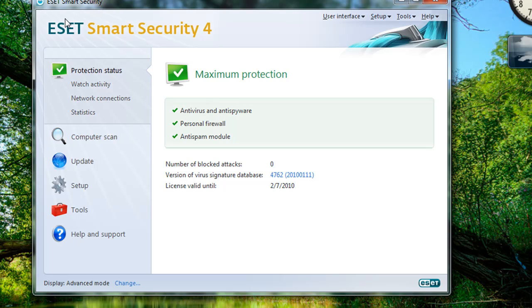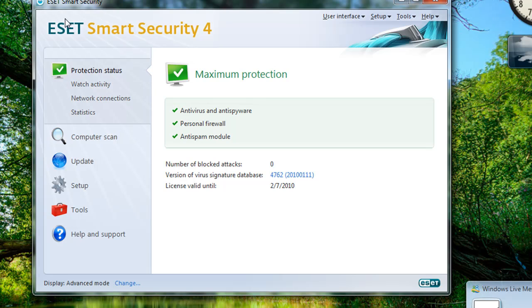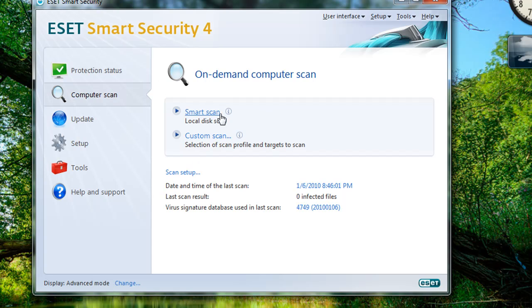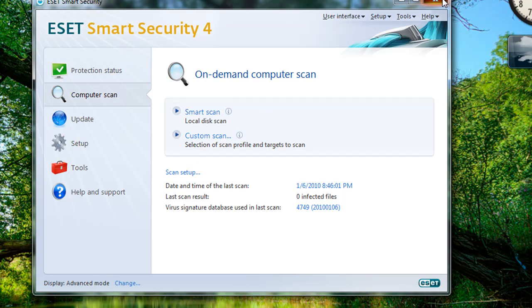The one virus scanner though that I wouldn't use is the free version of AVG. It will remove some viruses, but it can't detect all viruses. So you want to make sure that your system is free of viruses.